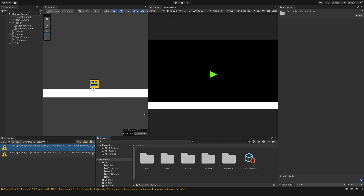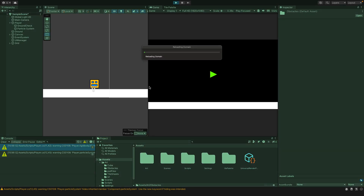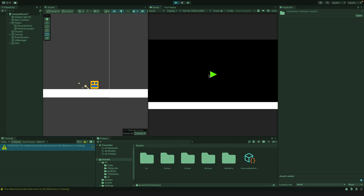In today's video we are going to fix the animation for our face. When it slides across the floor we wanted to play an animation so that it looks like it's scraping along the floor and letting off sparks from the back. We did this in one of the previous episodes but it wasn't working as we wanted. Let's go and see what it looks like.